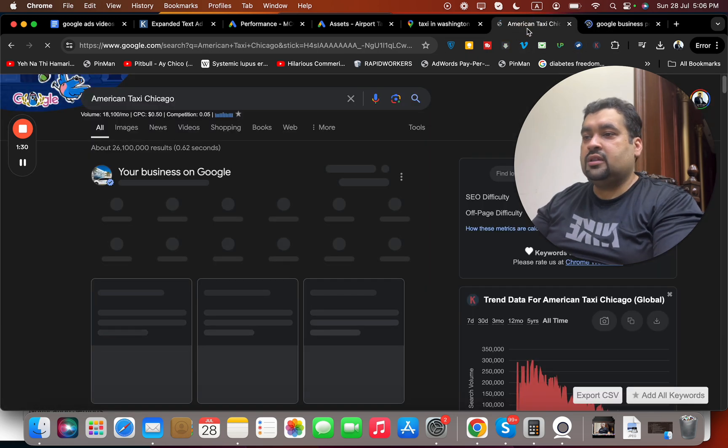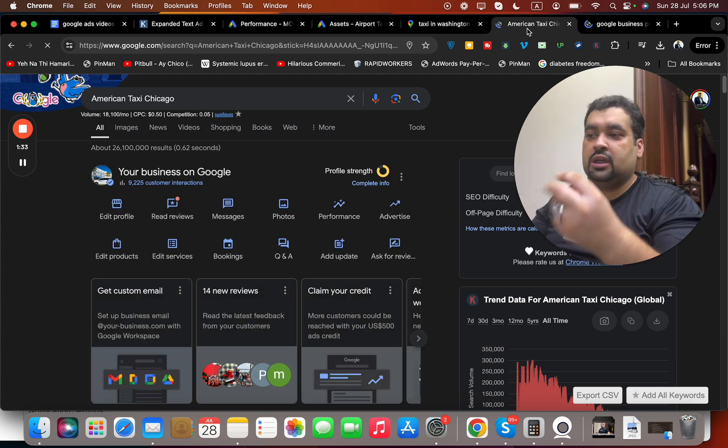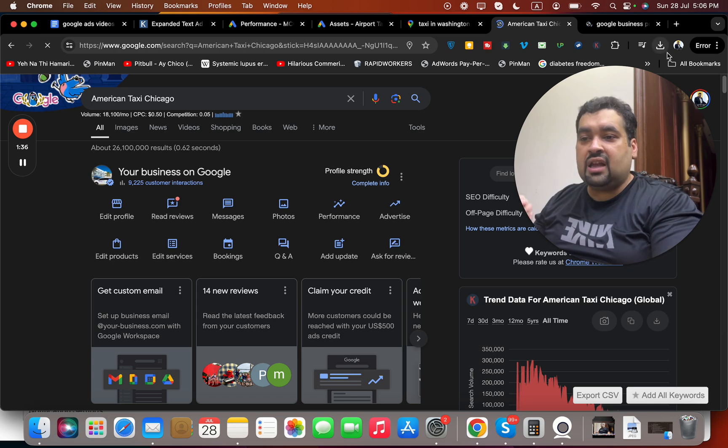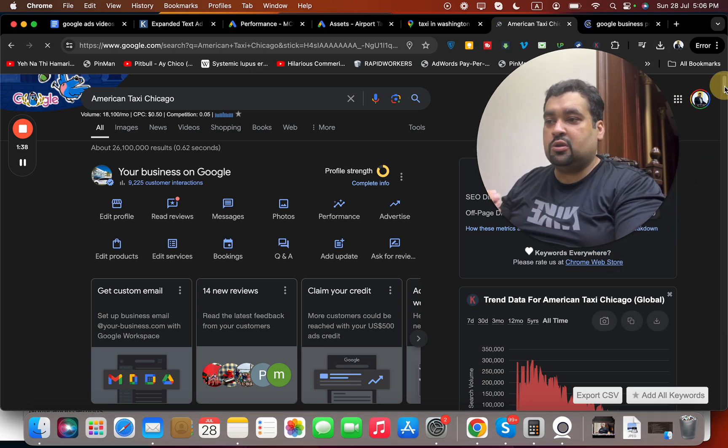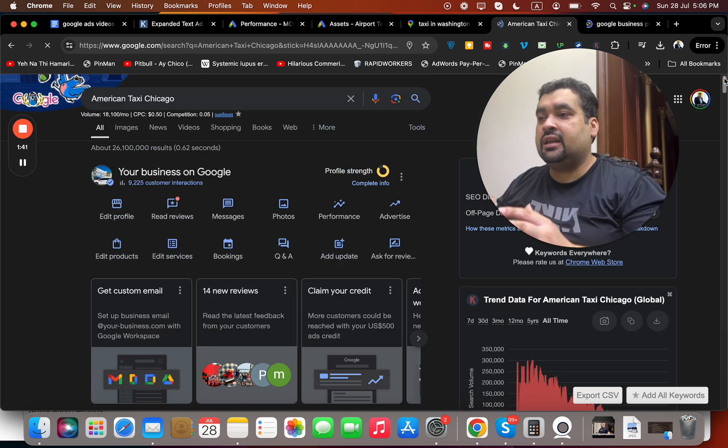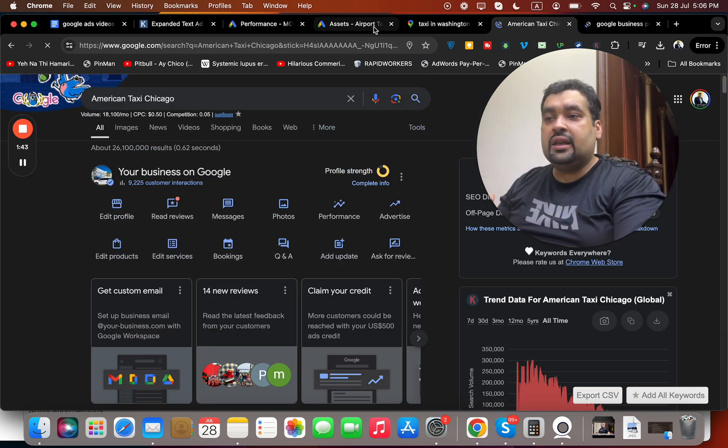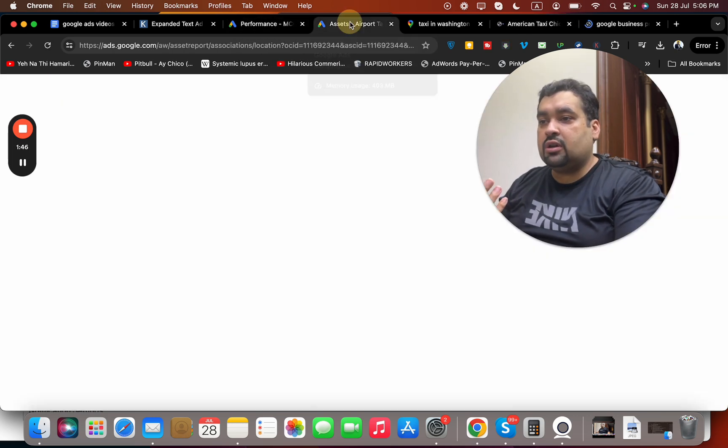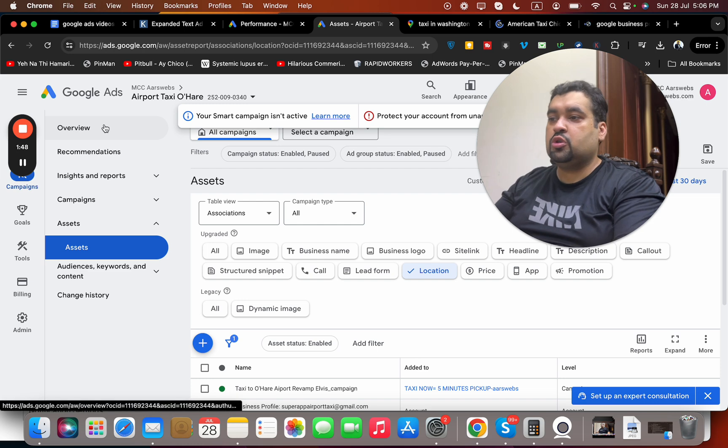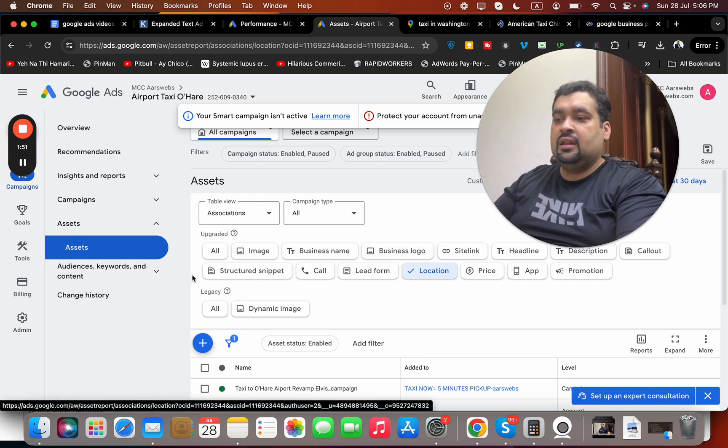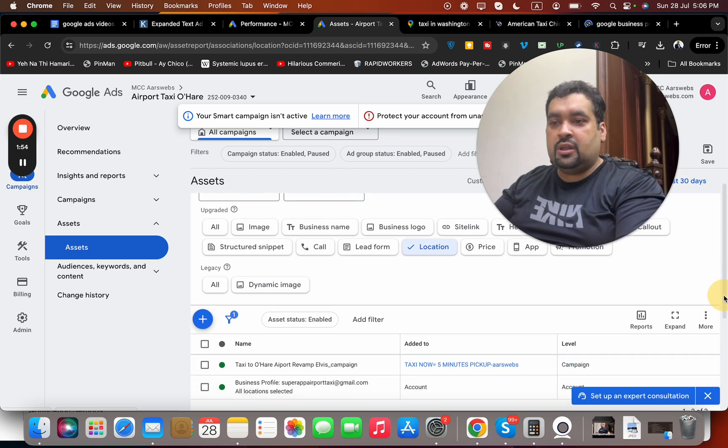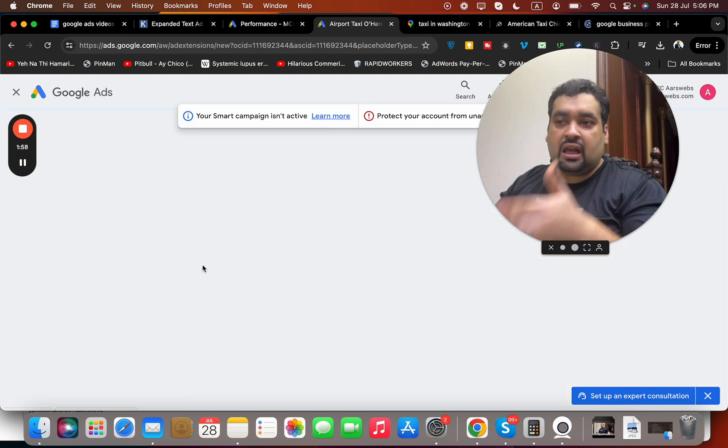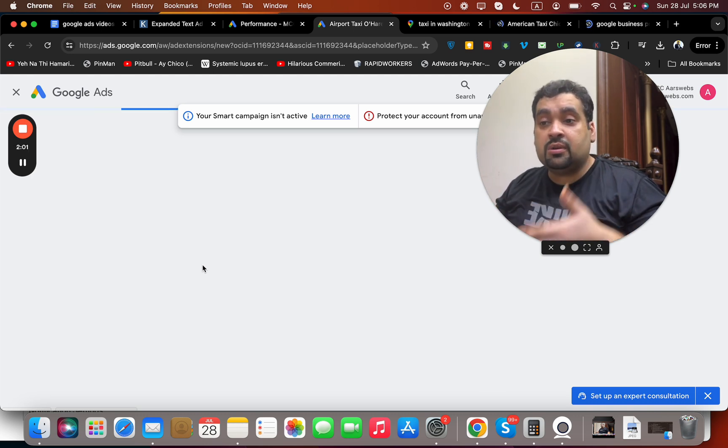This is one such business over here, Power Zone. So you get an idea. The first thing is you need to have a Google Business Profile. The second thing is you need to link it up in your Google Ads account assets profile. What you have to do is move to your account, go to your assets, and then to your location.